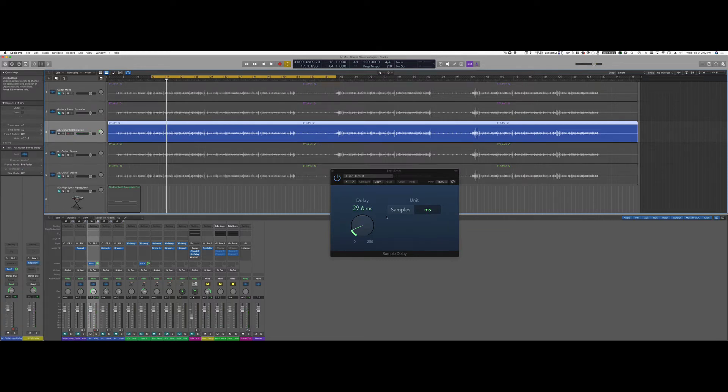So that's an easy way to open up a mono signal that was recorded in mono into a more stereo and exciting sound.